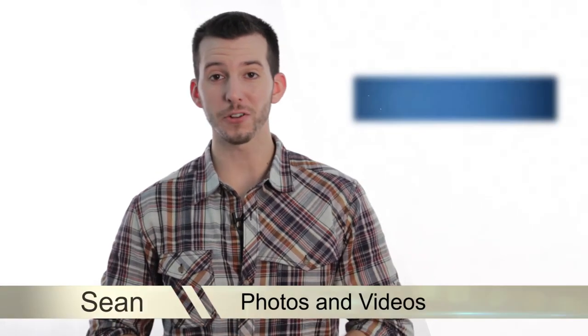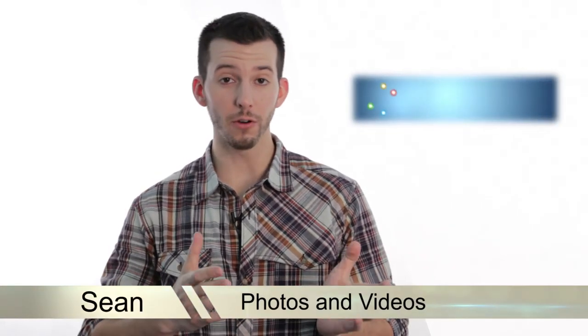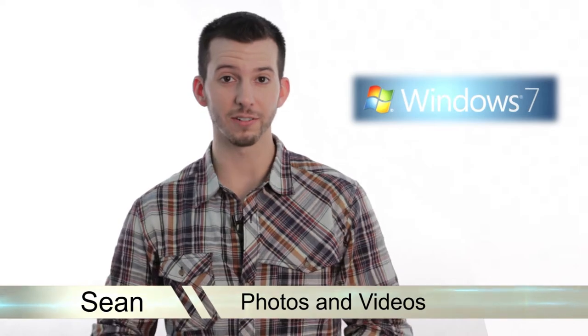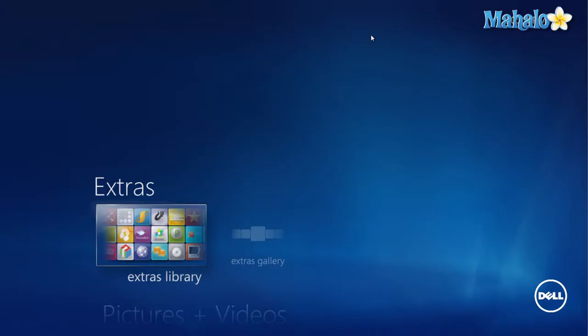Hey guys, Sean here at Mahalo.com and in today's lesson I'm going to show you how to view photos and videos inside Windows Media Center. Now I'm going to show you how to view pictures and video inside Windows Media Center.